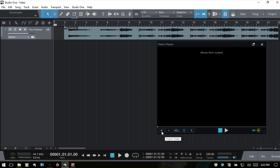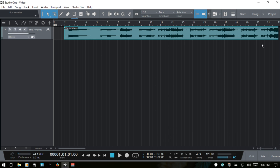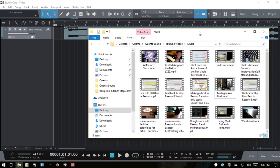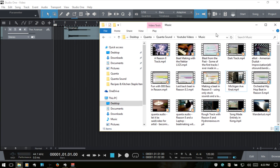We can click the plus sign here to import a video. But I'm actually going to close out and come to my Explorer window. If you're on a Mac, you can use Finder. You can click and drag your video in. If you hold down Control while dragging, this will only extract the audio from the video and place it into Studio One. If you hold Alt while dragging, this will import the video to Studio One while also extracting the audio from the video file and placing it on an audio track.